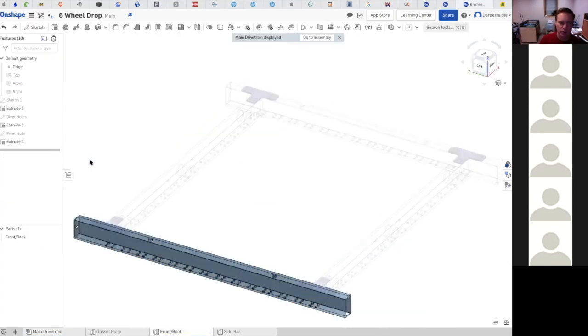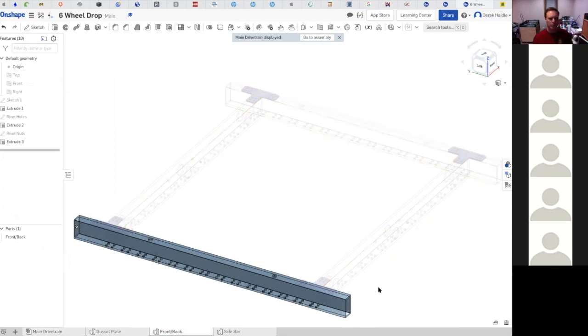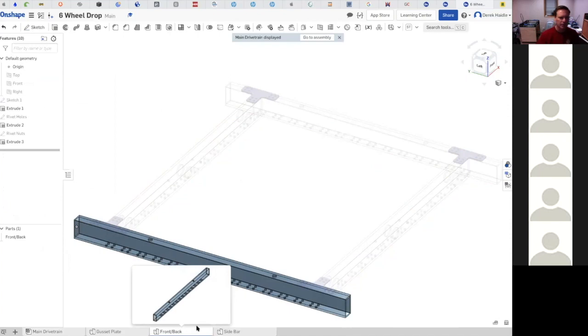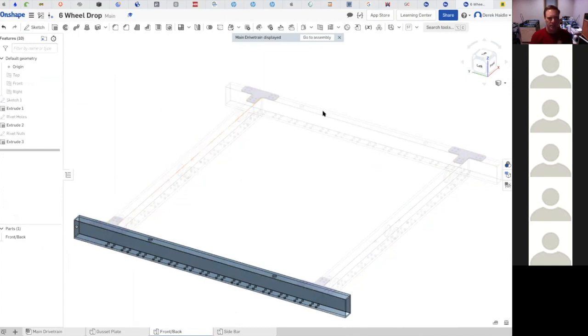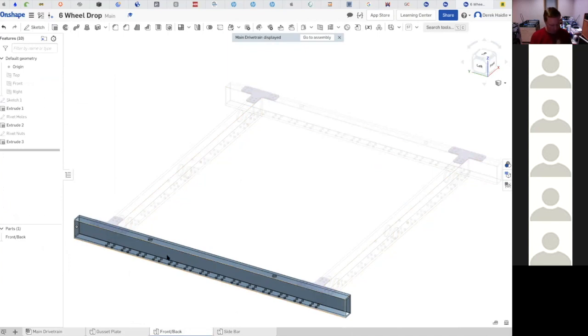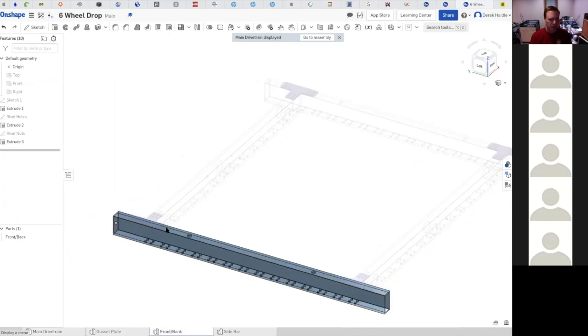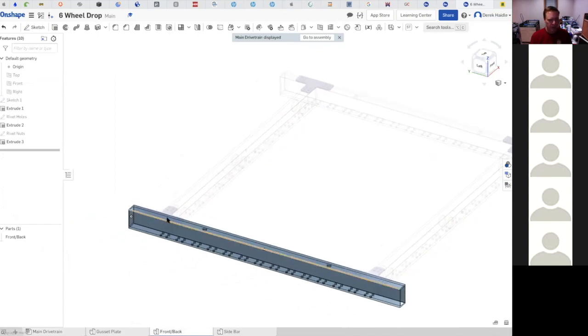This is an extremely useful thing to do - right click and edit in context. You'll notice when I edit in context you can see the rest of my robot, even though look down here at the bottom, the highlighted tab is the front back one. So we are in the diagram for front back, but we're editing in context so we can see the rest of the robot. This is really powerful, but you can get into a lot of weirdness doing this.